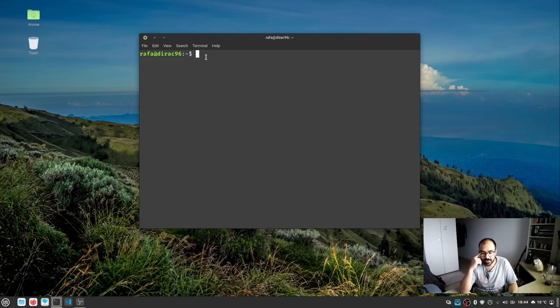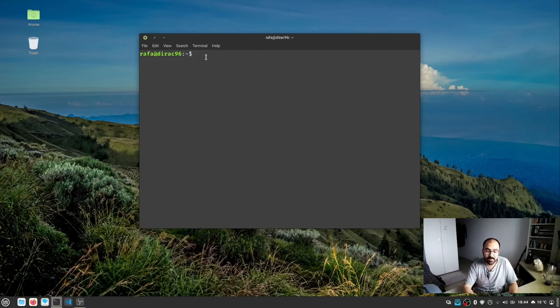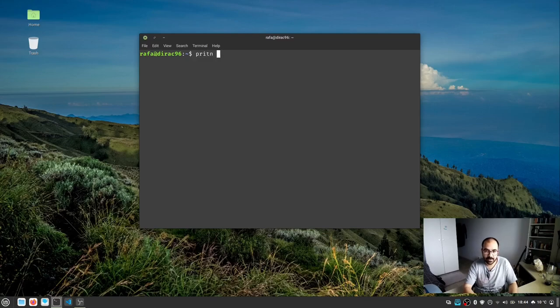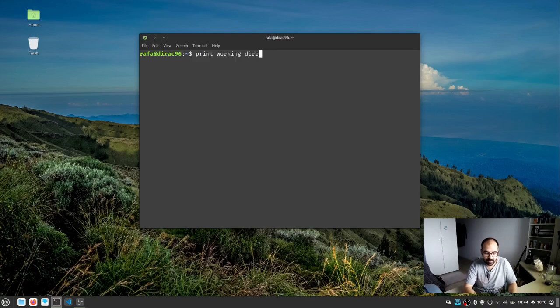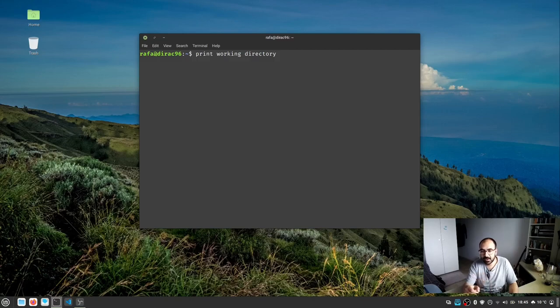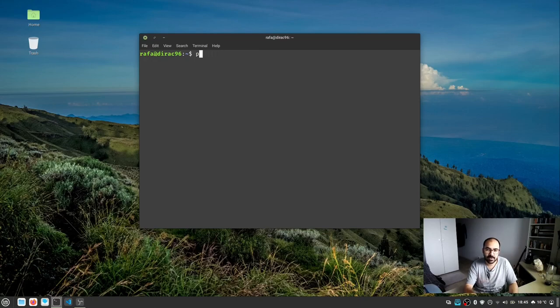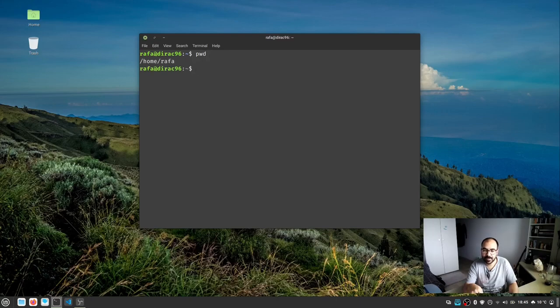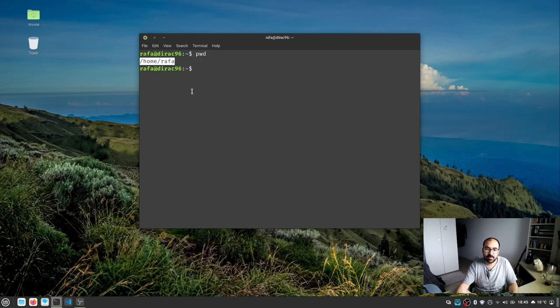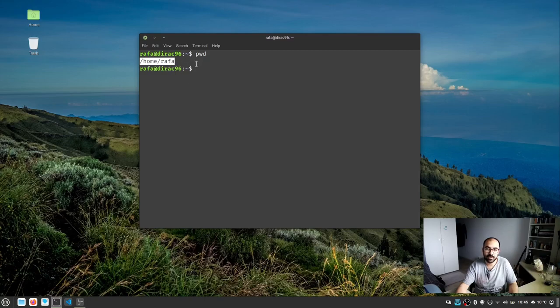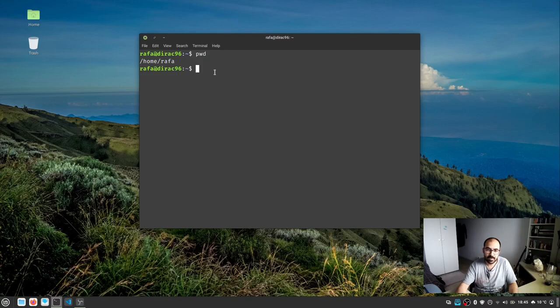We use a simple command called pwd, which translates to print working directory. It prints the working directory on the terminal emulator. If I type pwd and press enter, you see it shows the location of the terminal at this moment. We are in the home of the particular user logged into this machine.